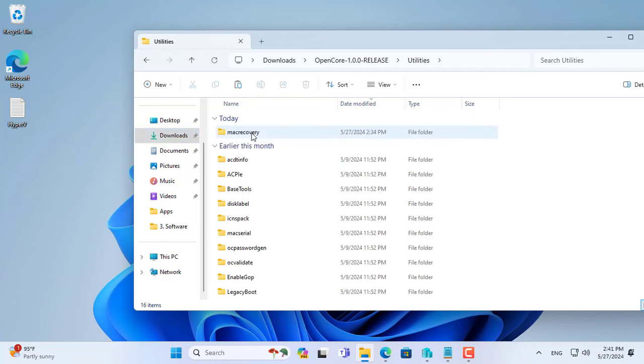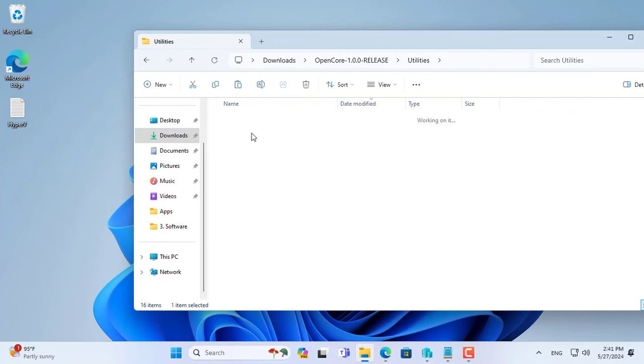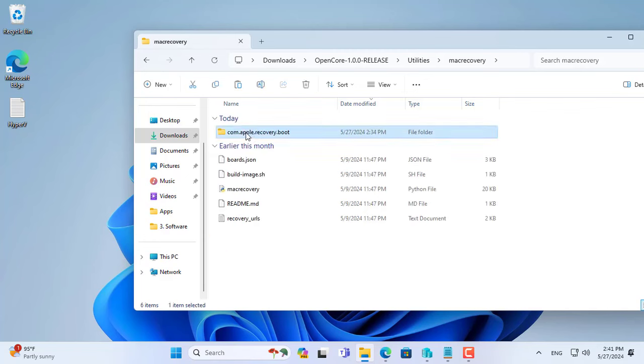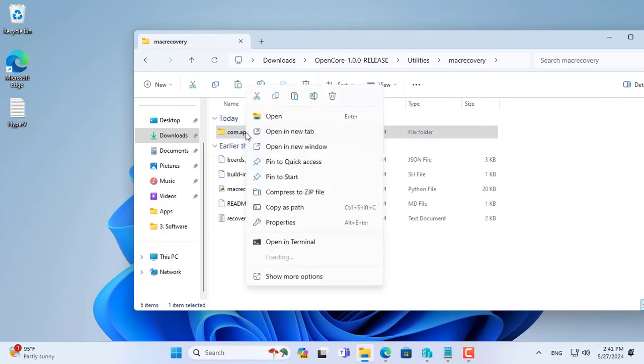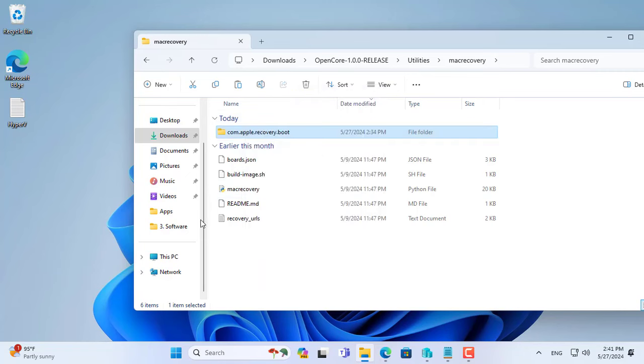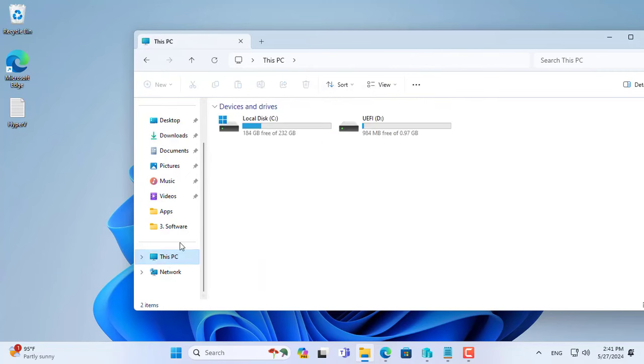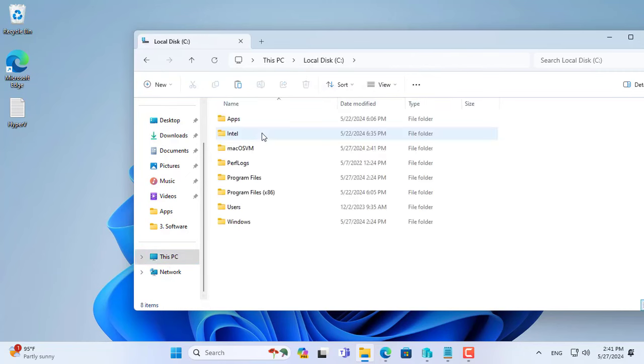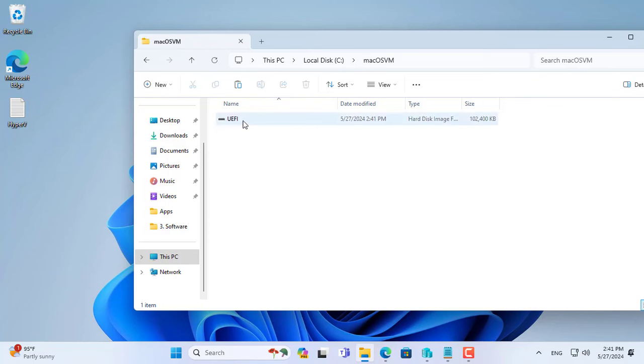Next, mount the UEFI file by double clicking on it. This is the virtual hard drive file of Hyper-V virtualization so it can access files on Windows operating systems.